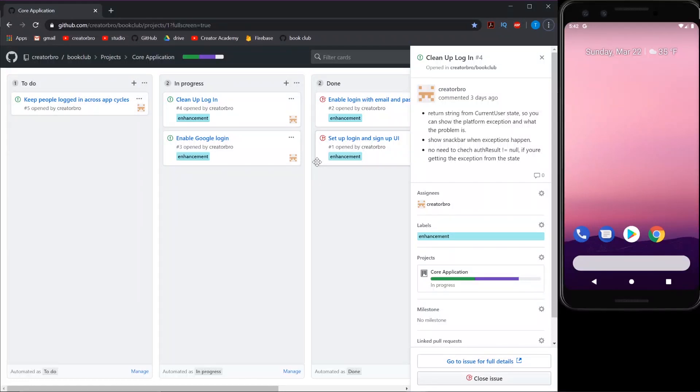What's up creators? So today we're going to be doing a little bit of cleanup and then we're going to implement a Google sign-in function.